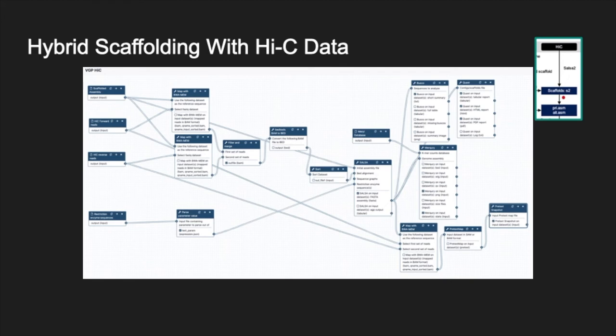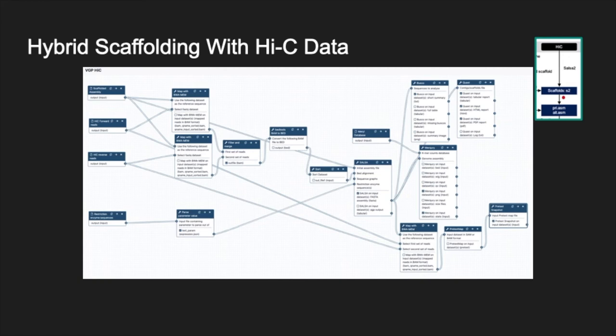Last but not least, the final workflow performs a hybrid assembly using either the long-read assembly or the scaffolded assembly in combination with Hi-C data. The use of Hi-C data provides long-range sequence information to improve scaffolding to reach chromosome-spanning assemblies. The hybrid assembly is performed using SALSA2 tools. In addition to the quality control tools used in the rest of the pipeline—QUAST, BUSCO, and Merqury—the final workflow contains the PretextMap tool that generates genomic contact maps using the Hi-C data.